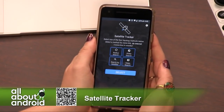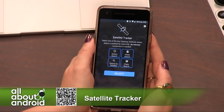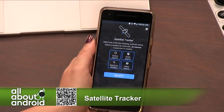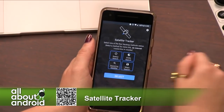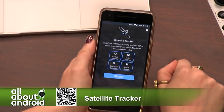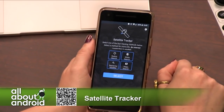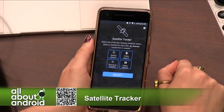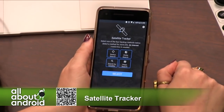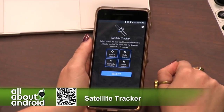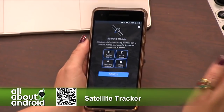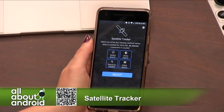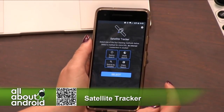This app is called Satellite Tracker. I was cruising around in the Play Store for some tracking app, something to add to my folder with my flight radar, and I found this one. It's a pretty simple satellite tracking app.